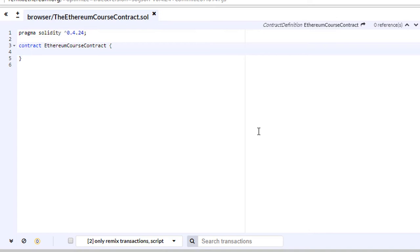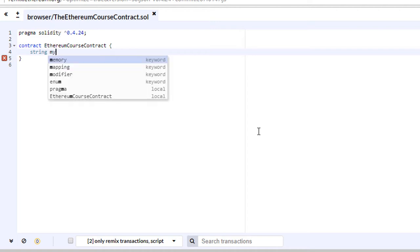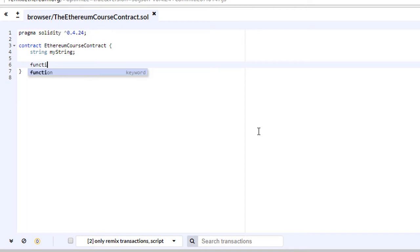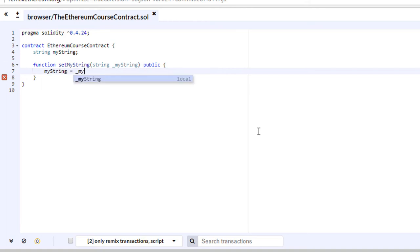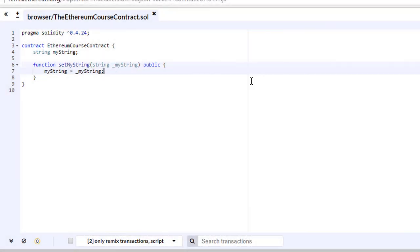Now I want to add a simple variable so we can write a string and read it back. There are two ways: let Solidity automatically generate a getter, or write the getter ourselves. Let's define a storage variable — a string called myString. Then I have one function: it starts with the function keyword, I call it setMyString, it takes a string argument _myString, and it's a public function that sets myString to _myString.